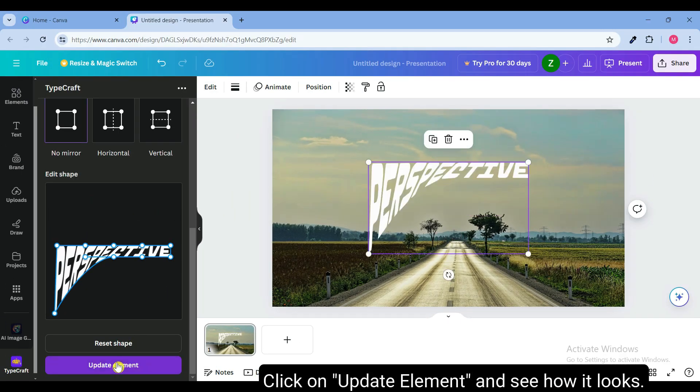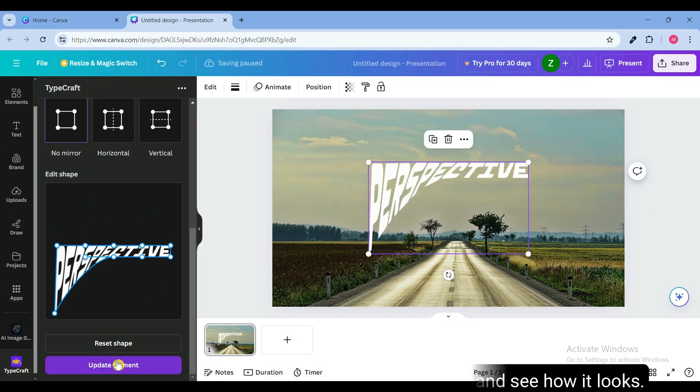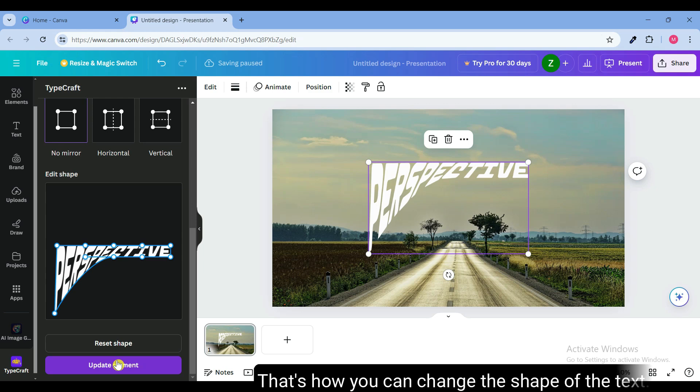Click on update element and see how it looks. That's how you can change the shape of the text.